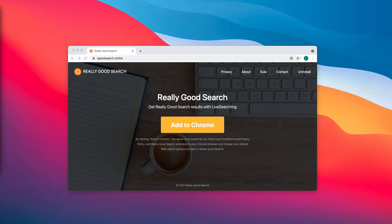rgoodsearch.online shows results generated by Bing, Google, and possibly by some other search engines. It could forward customers to a lot of untrustworthy pages or show results containing links to such pages.